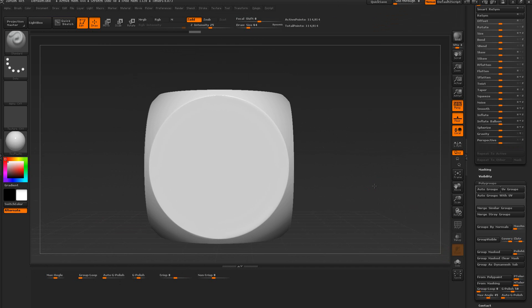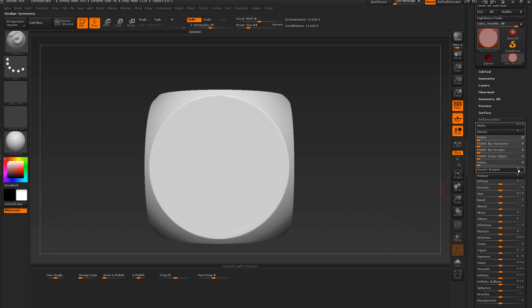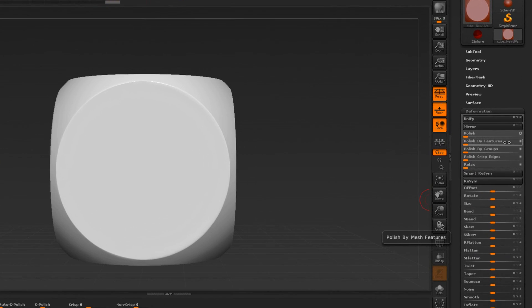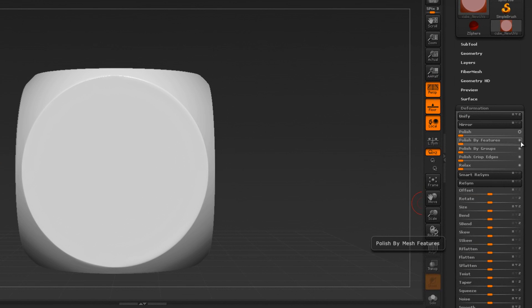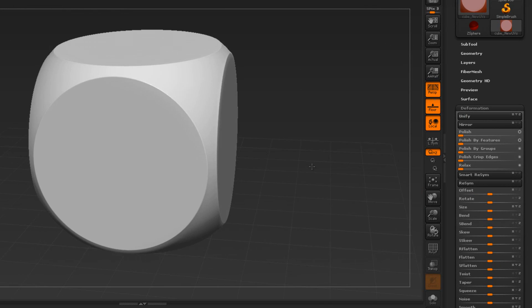You can use this auto polish, polish by feature here. You turn this little circle on and off or open and close if you want to make it a little bit harder.